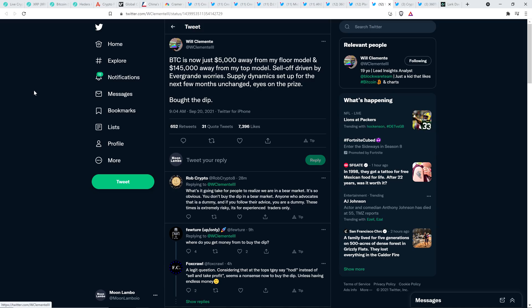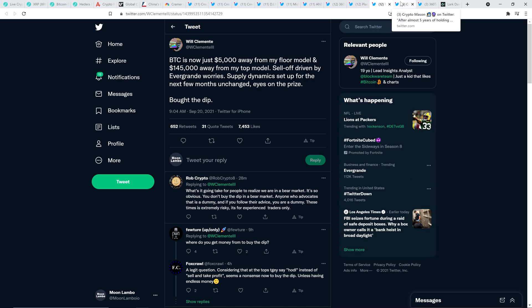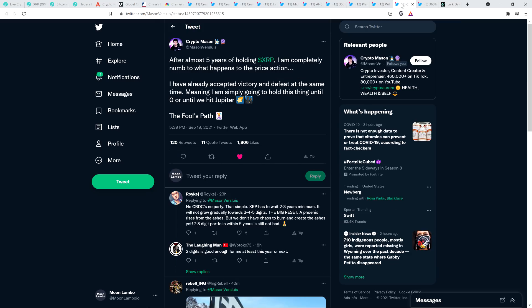Here is chart analyst Will Clemente. He wrote the following. Bitcoin is now just $5,000 away from my floor model and $145,000 away from my top model. Sell-off driven by ever grand worries. Supply dynamics set up for the next few months unchanged. Eyes on the prize. Bought the dip. Yeah, and so that's my outlook too. Nothing has fundamentally changed. I still believe XRP is going to be worth a fortune. This market cycle. And so a little sell-off here? No, it's not going to do anything to impact my strategy. I'm just going to continue to do precisely nothing. I don't need to do anything. I don't need to do a damn thing. I'm just going to sit here and hold. Let the rest of the lemmings out there do whatever they want and cause the volatility out there. And that's my strategy. It's to do nothing. Let them do that.